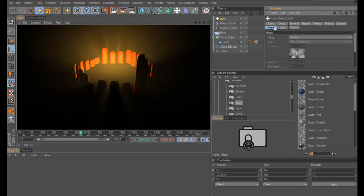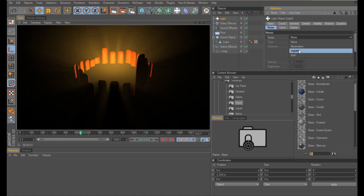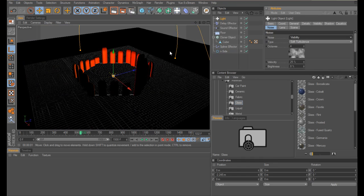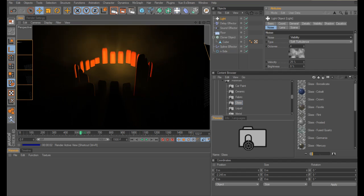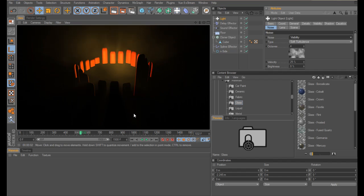I also used a noise effector in the visibility to create a turbulence effect. And I had a camera that rotated around the scene on a spline.